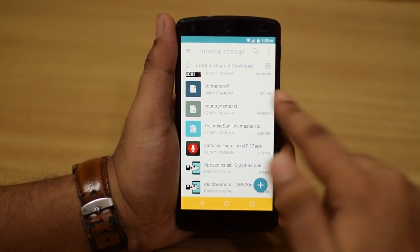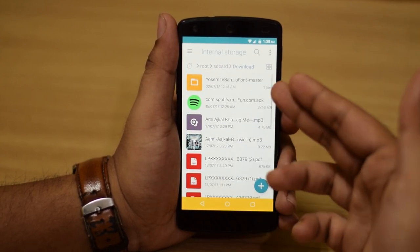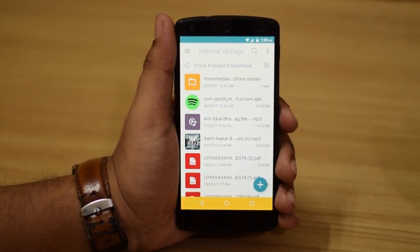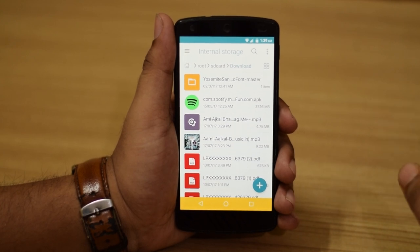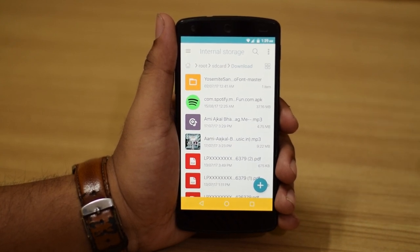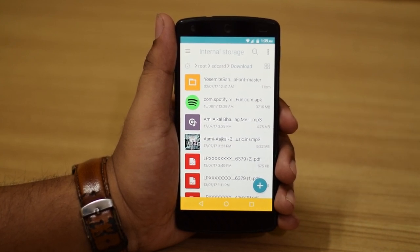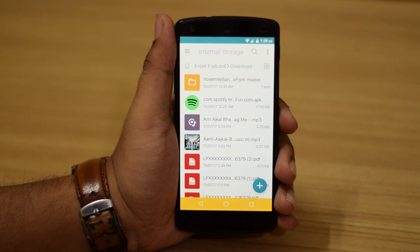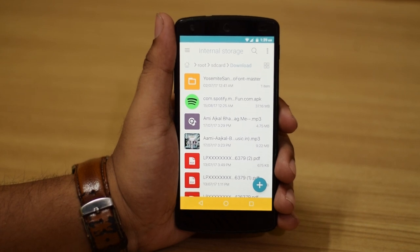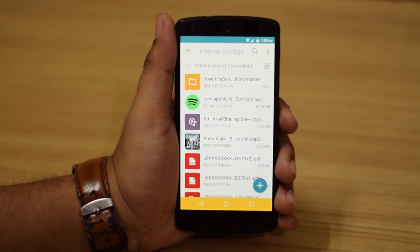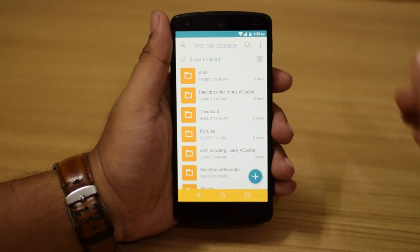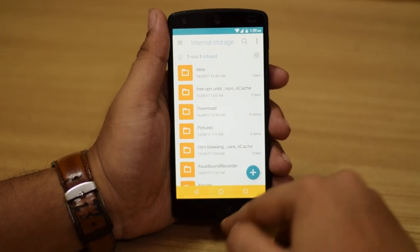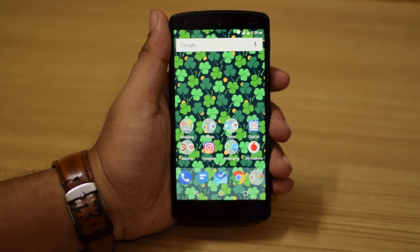You can extract that zip to a folder using your file manager. Just in case the file manager that came with your phone does not support opening zip files, you can go ahead and download ES File Explorer. The first thing you have to do is of course download the file.